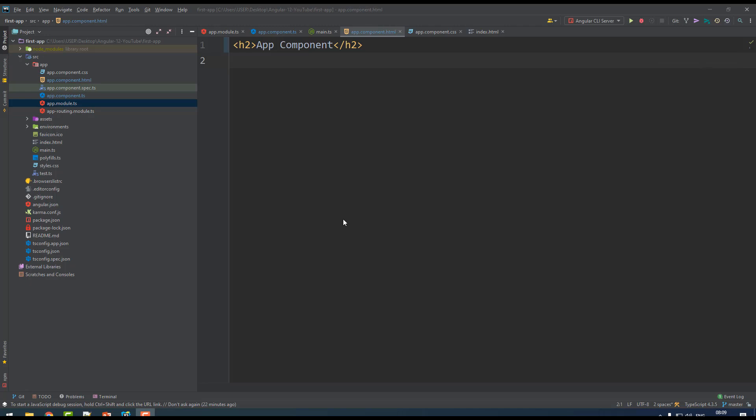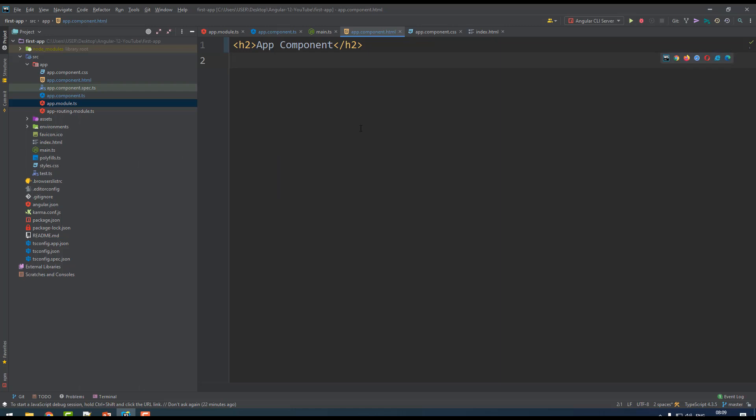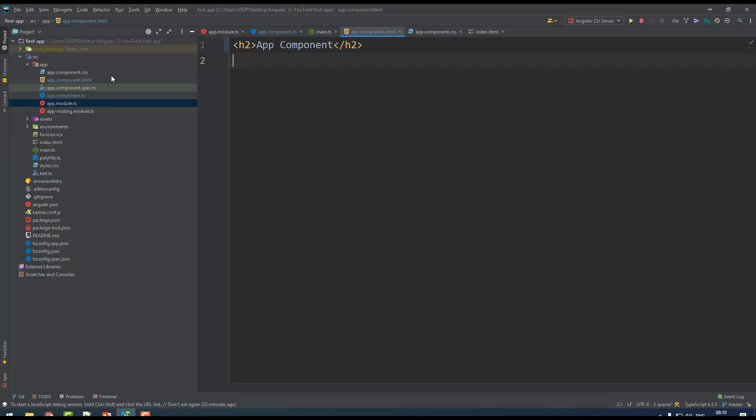Hello and welcome back. Last class we understood where this content is coming from - that is the app component. Now it's time to create our own component. You may write your source code over here or else you can create your own component.